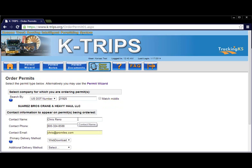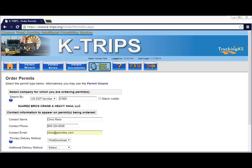Only then should you proceed with entering additional permit information and continuing with the order process. This concludes the KTRIPS user tutorial video on how a permit service must select carriers.